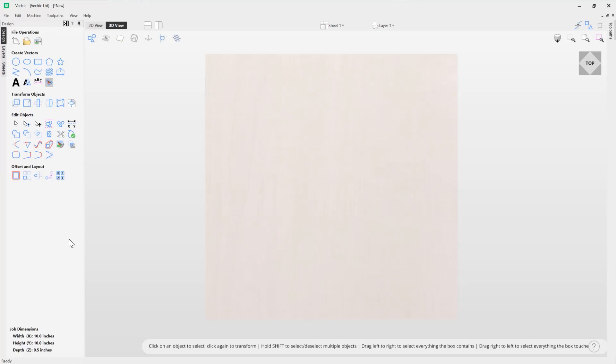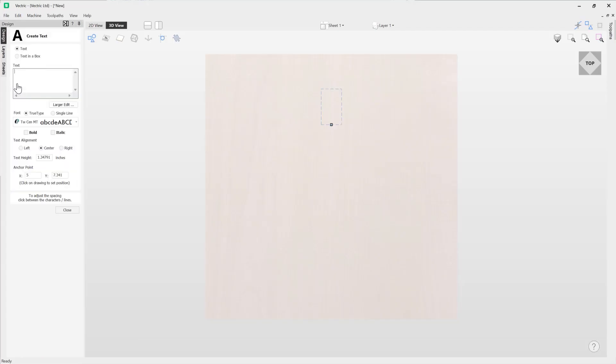To access the create text tool you need to come over to your design tab on the left and under the create vectors section you're going to use this option here to draw text. When you click on that, it will open up the create text tool.